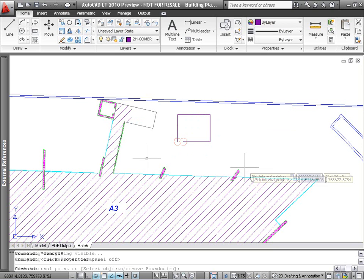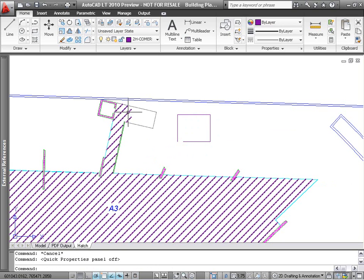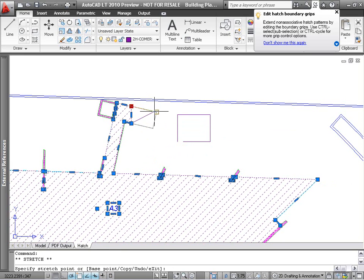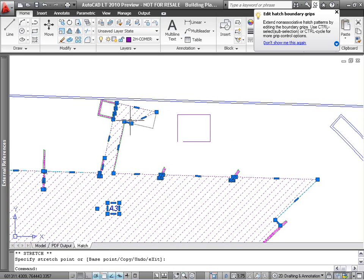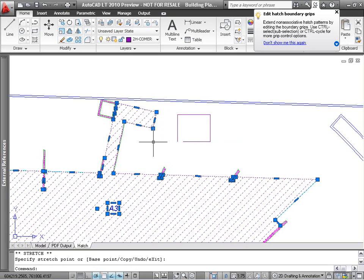Finally, you now have the ability to modify the boundary of a non-associative hatch. Even if a hatch object isn't associated with a boundary, you can still select it and use grips to dynamically change its shape.